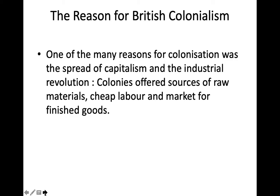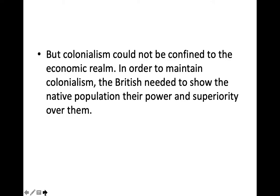The reason for British colonialism. One of the many reasons for colonization was the spread of capitalism and the Industrial Revolution. Colonists offered sources of raw materials, cheap labor, and market for finished goods. But colonialism could not be confined to the economic realm. In order to maintain colonialism, the British needed to show the native population their power and superiority over them.